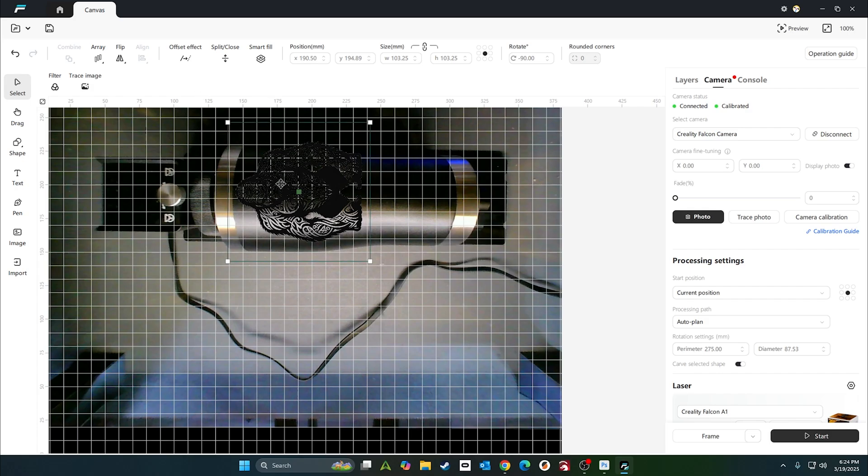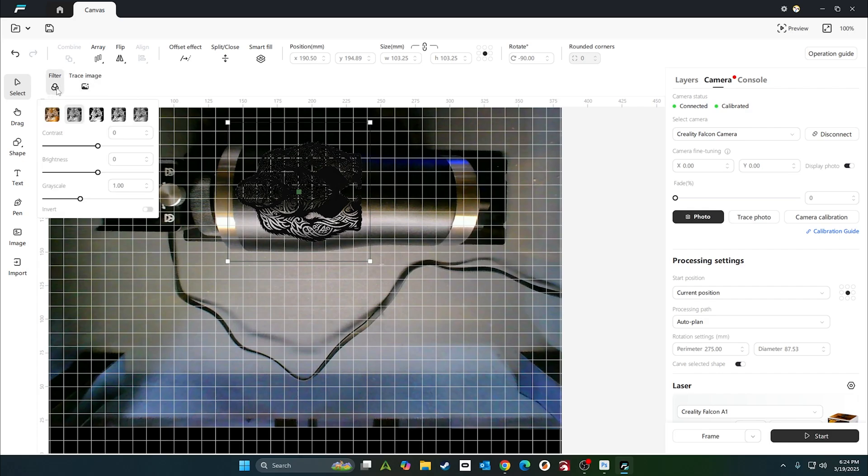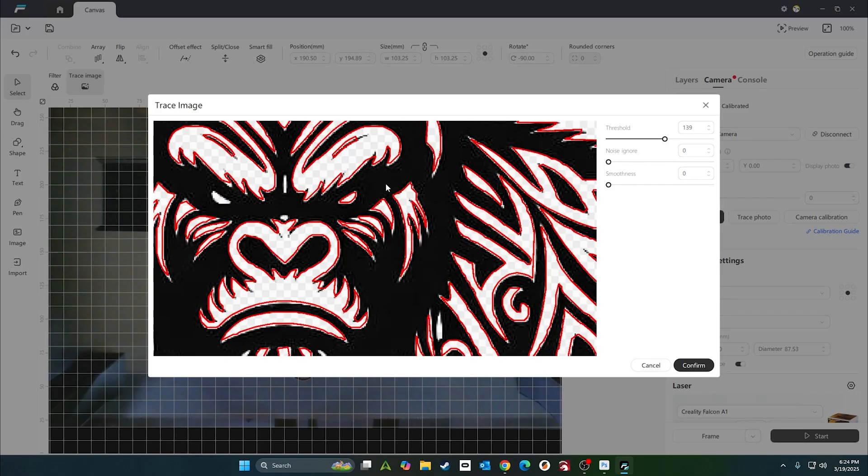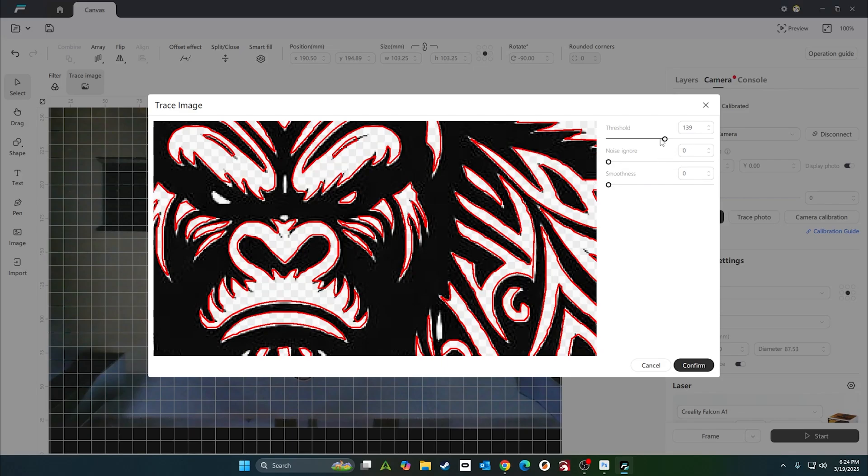Next thing we're going to do is take this image and trace it. Let's make it black and white. Let's trace it. Get close in just to see what it looks like.